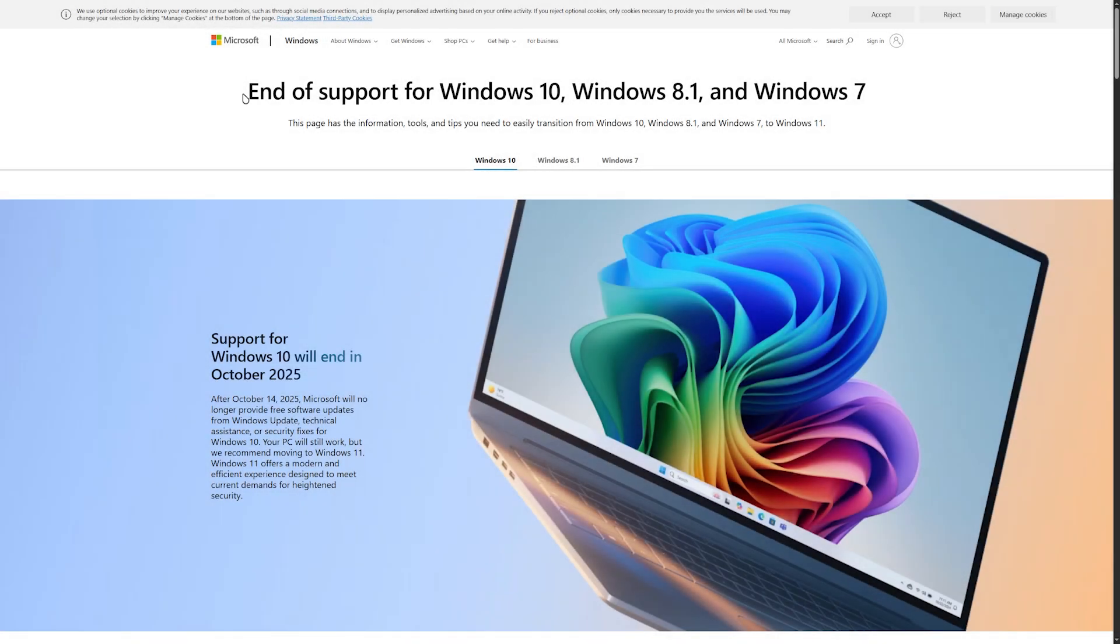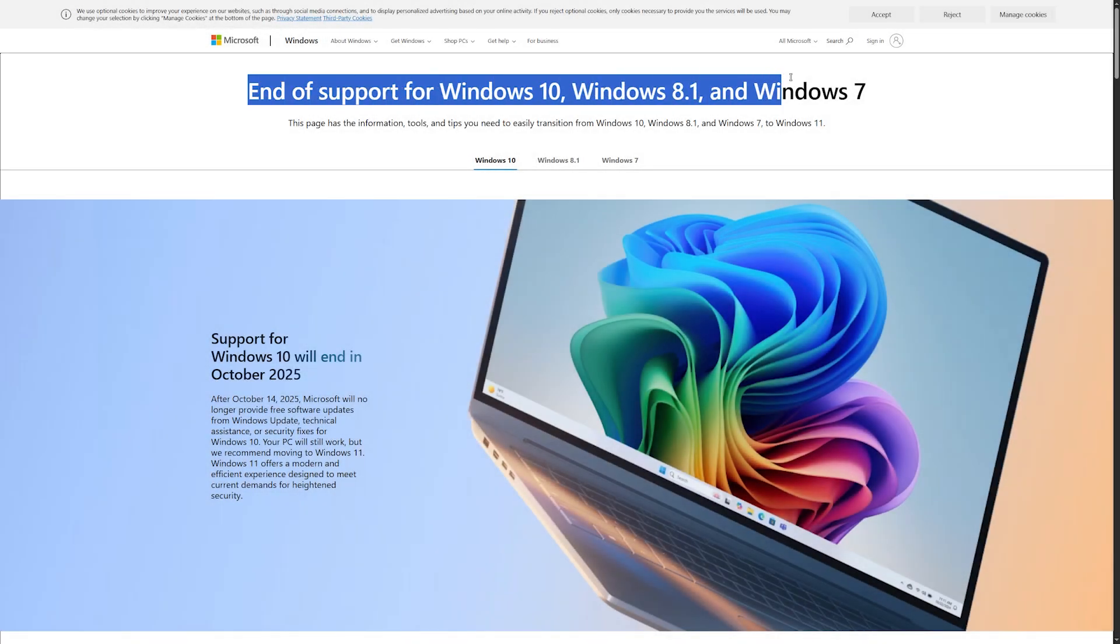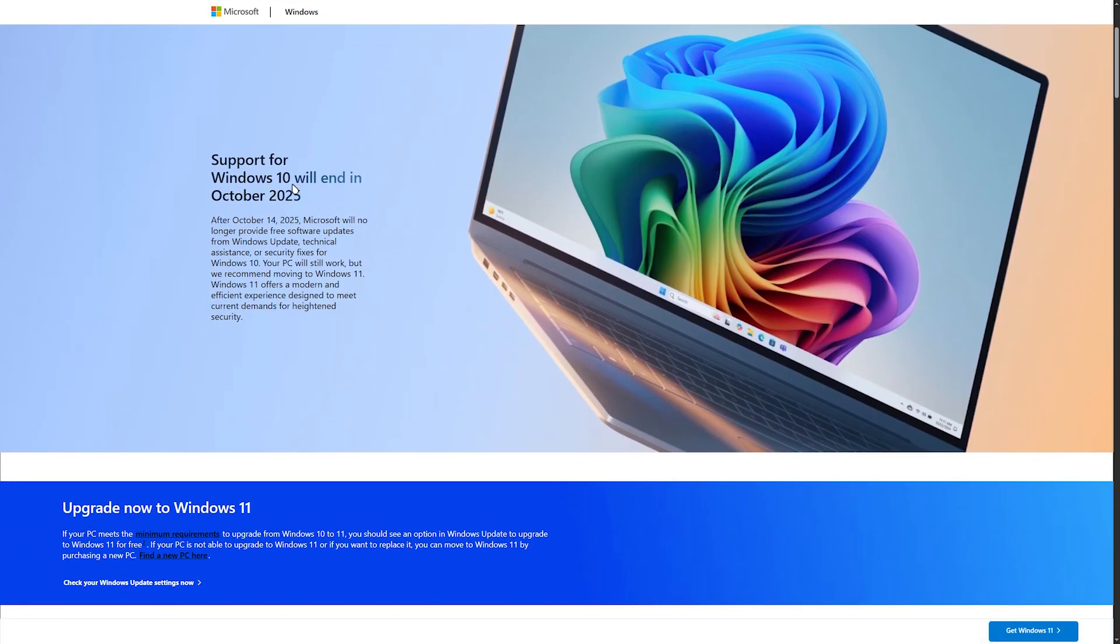So here's the deal, Windows 10 has an expiration date. Yeah, Microsoft is literally pulling the plug this year, and after that you're flying without any patches.